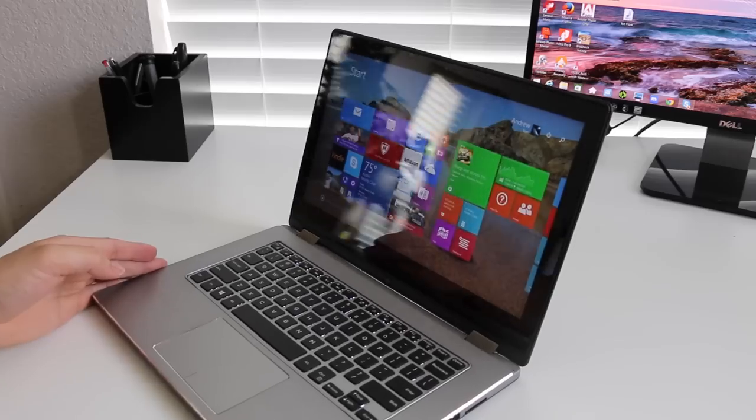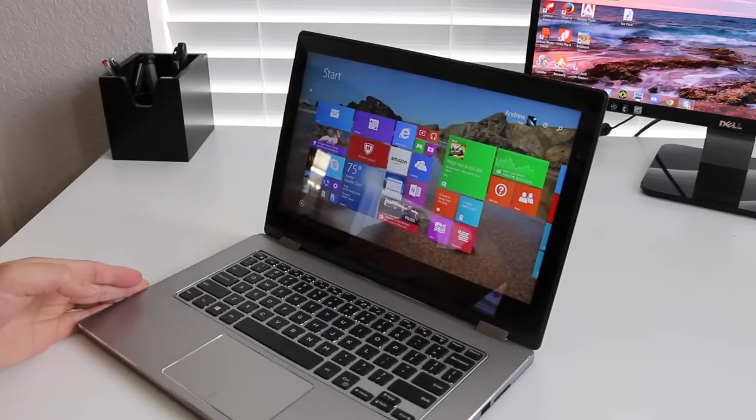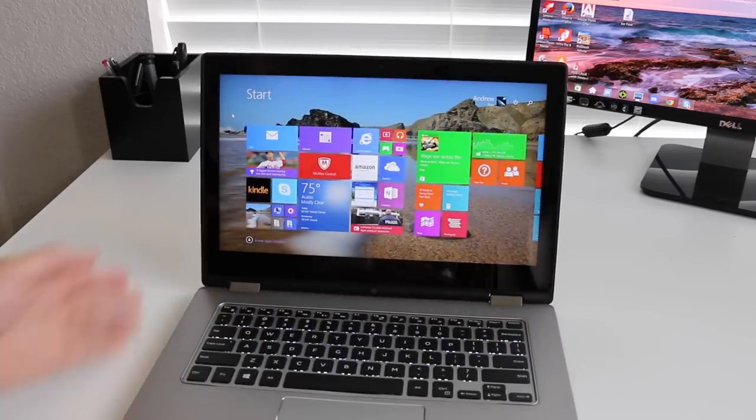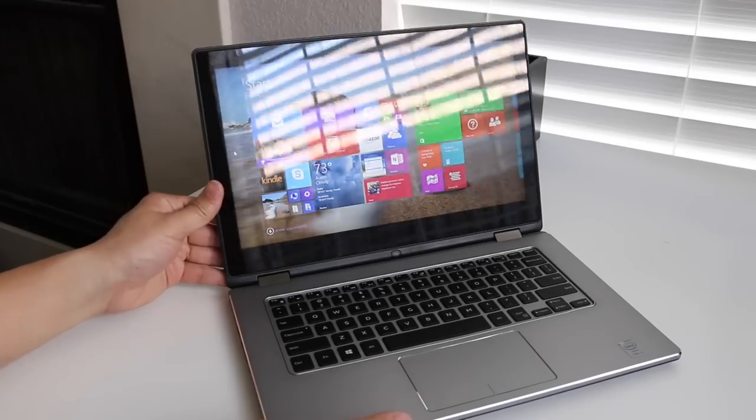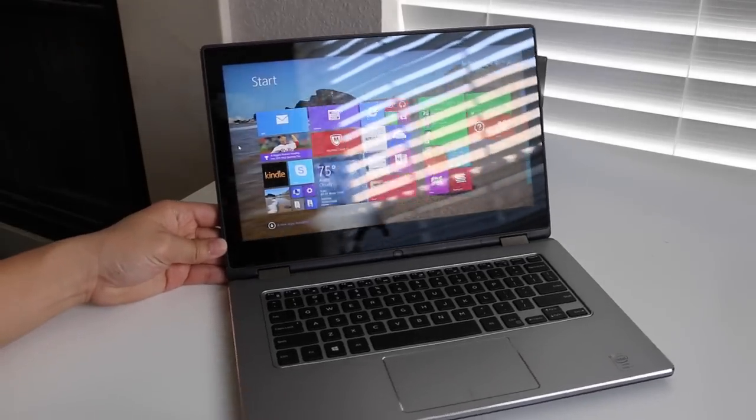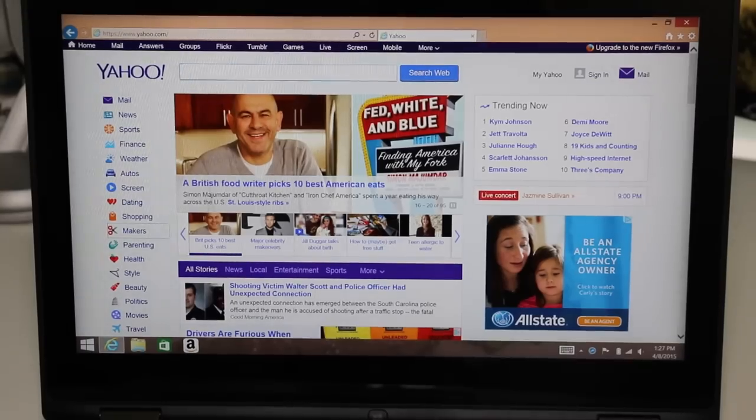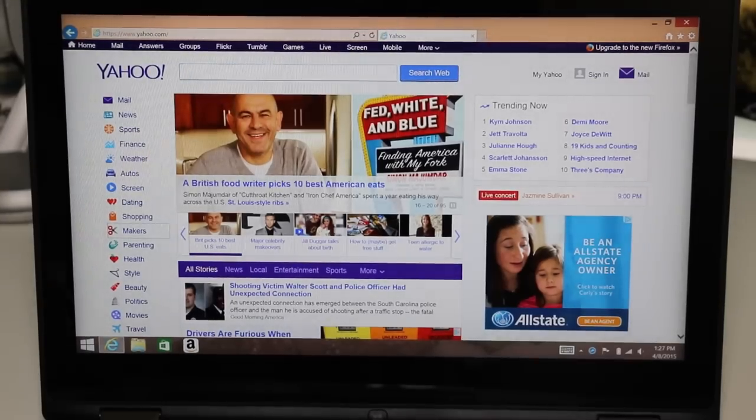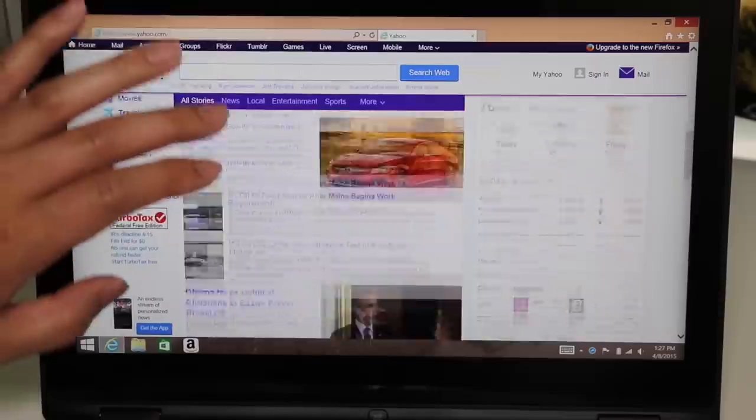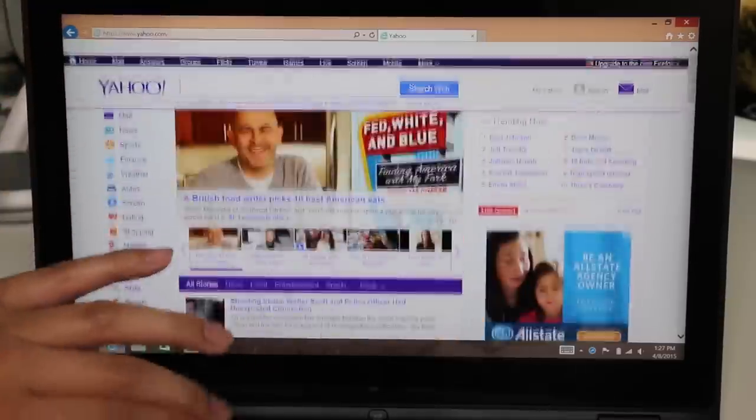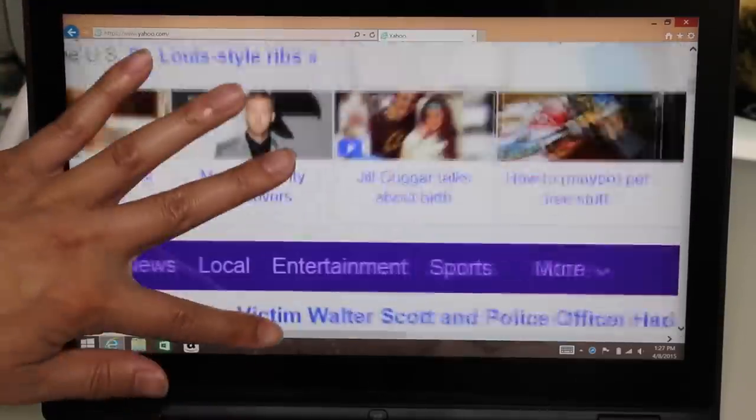The only complaint I had on this panel was how reflective it is, so if you plan on working by windows or bright lighting, keep that in mind. The 10-point touchscreen has been smooth and highly responsive. Scrolling and multi-touch gestures make using Windows 8.1 a smooth experience.